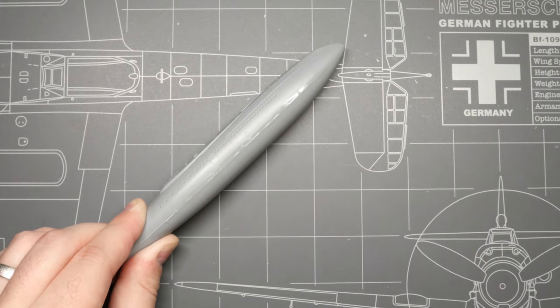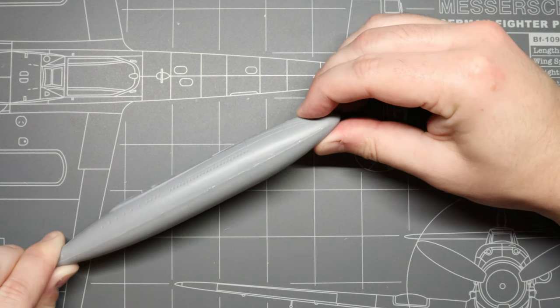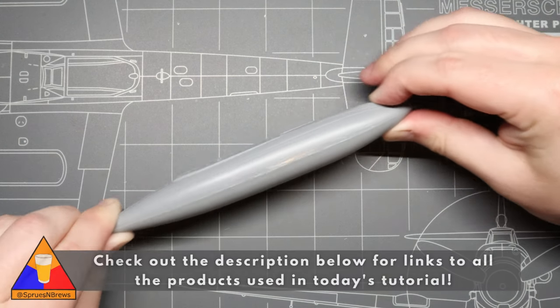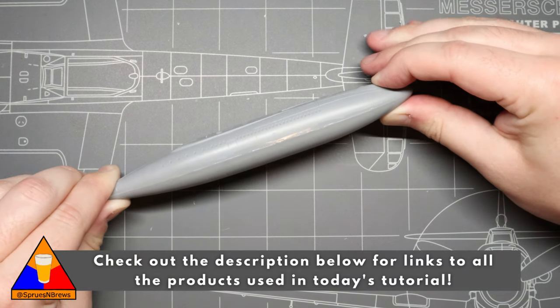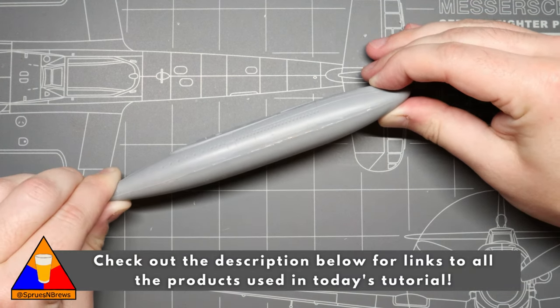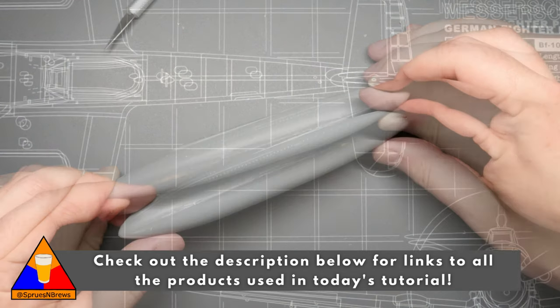After a quick test fit, it's time to join our two sides together with a bit of extra thin cement. We can hold that in place for just a little to get that nice secure bond.